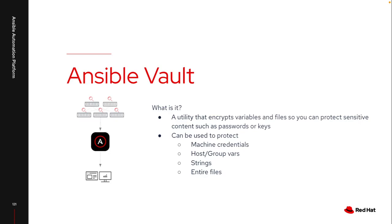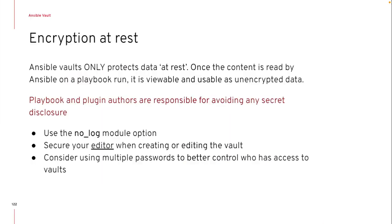Many cases I see this used to protect different machine credentials, some of your hosts and group vars, especially if I'm connecting to other utilities or APIs. And I can use this to encrypt just individual strings or entire files. I'll personally say I generally use entire files rather than strings just because it's easier to maintain and easier to rekey if I need to.